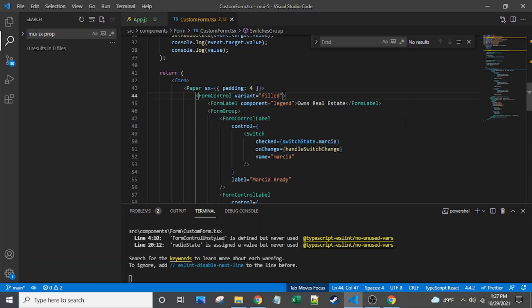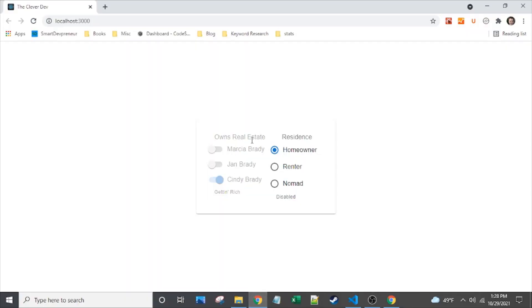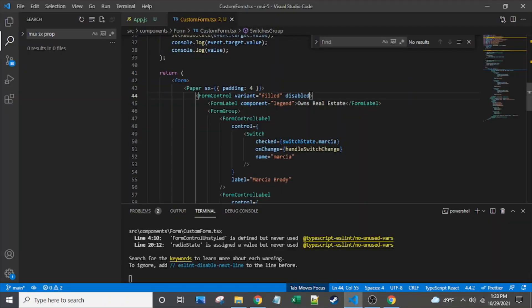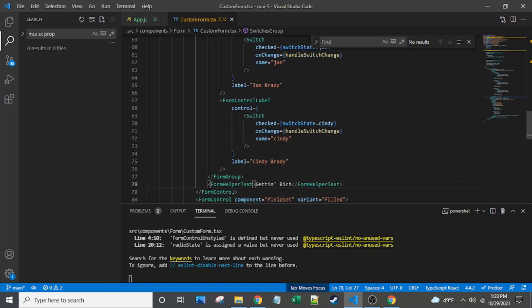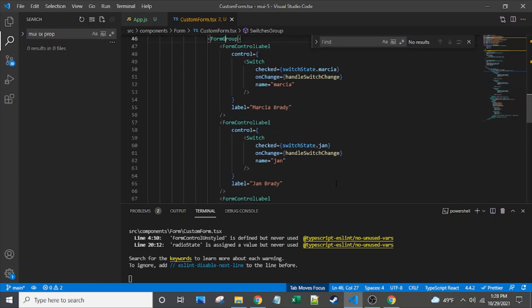Form control is really all about maintaining state — far more about state than about layout. If I set it to disabled and save it, we can see that all the children of that form control are now disabled. There are actually several different components within here that are getting that state. We have a form label that had the 'owns real estate' text, a form group that wrapped all the switches, and some form helper text at the bottom. All of that got that state from the form control.